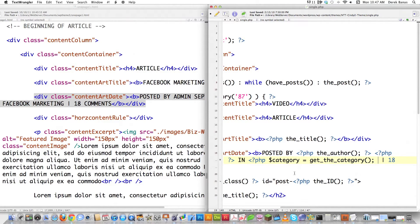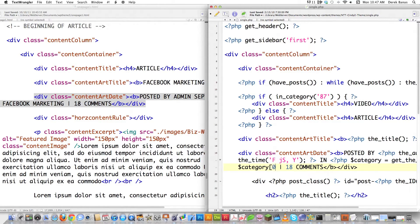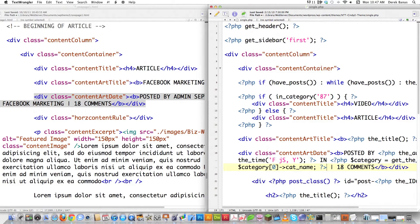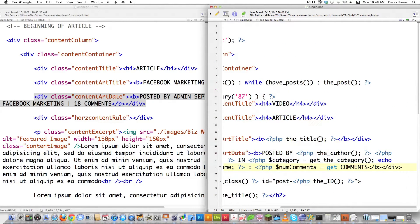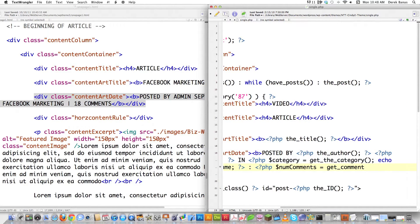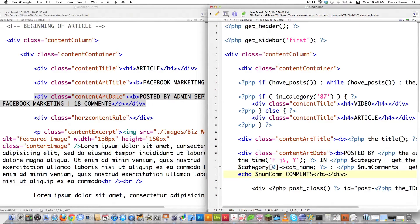We don't want all the categories — just the first one. So we go echo $category[0]->cat_name to get the first category name. Then we put a little colon in there. If I want to get the number of comments, I type PHP: $num_comments = get_comments_number(). Then we echo $num_comments, which will print the number of comments on screen. We can leave 'Comments' as text and leave everything else exactly the same.